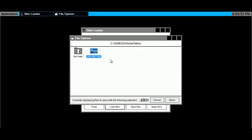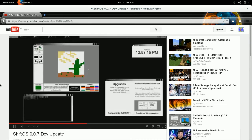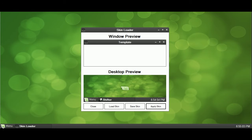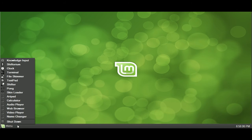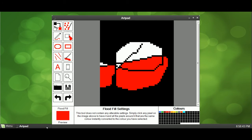ShiftOS 0.0.7 has finally been released. You can check out the release video by DevX on the ShiftOS channel. It officially introduces the skinning system with graphic picker, artpad, and skin loader. It also introduces a minimize button and unity mode.